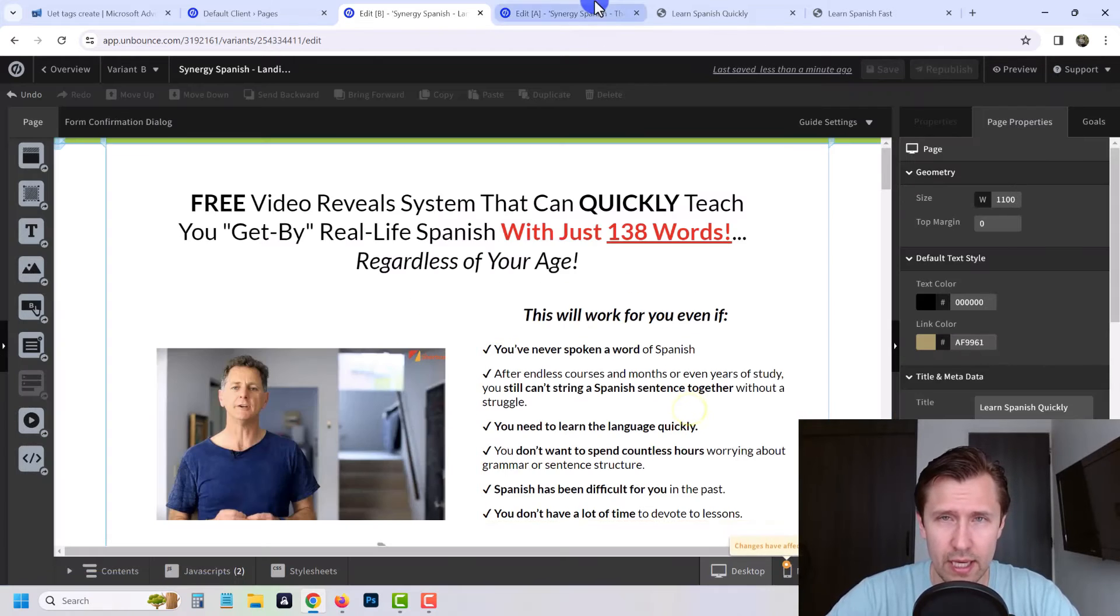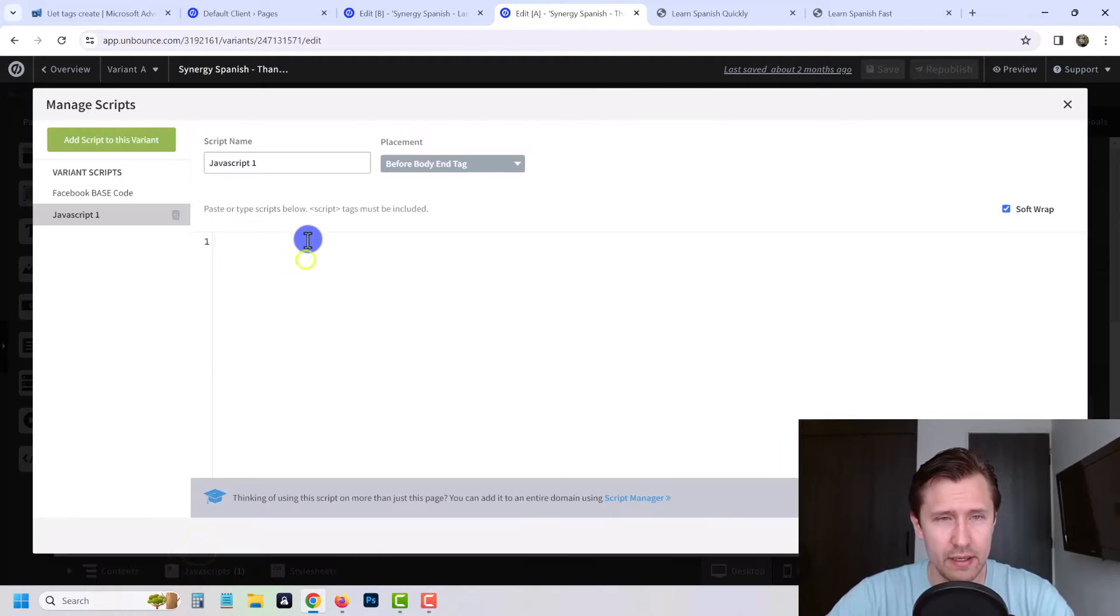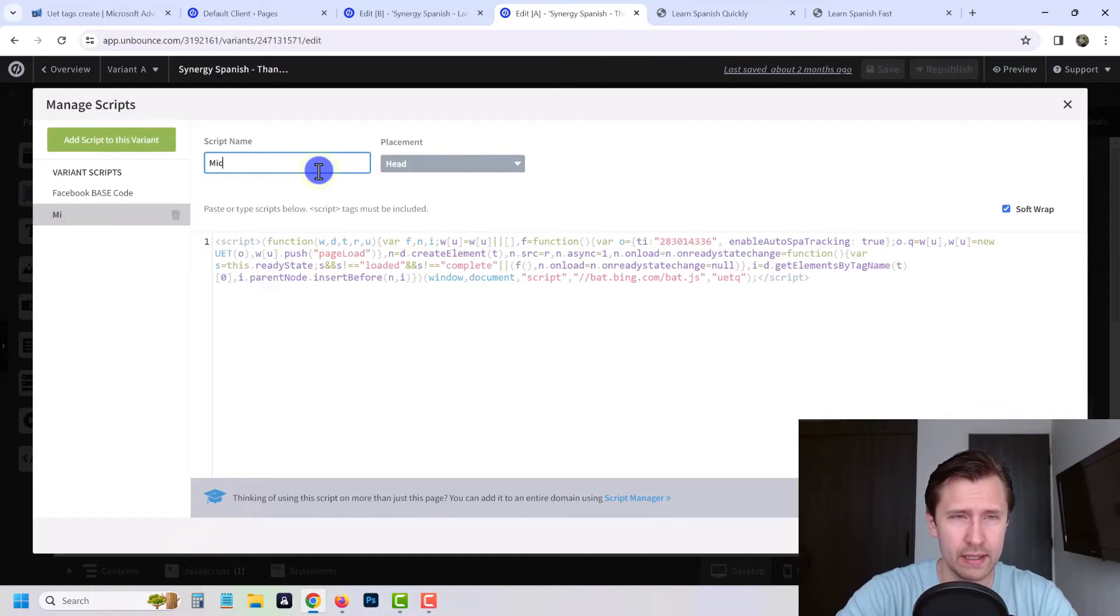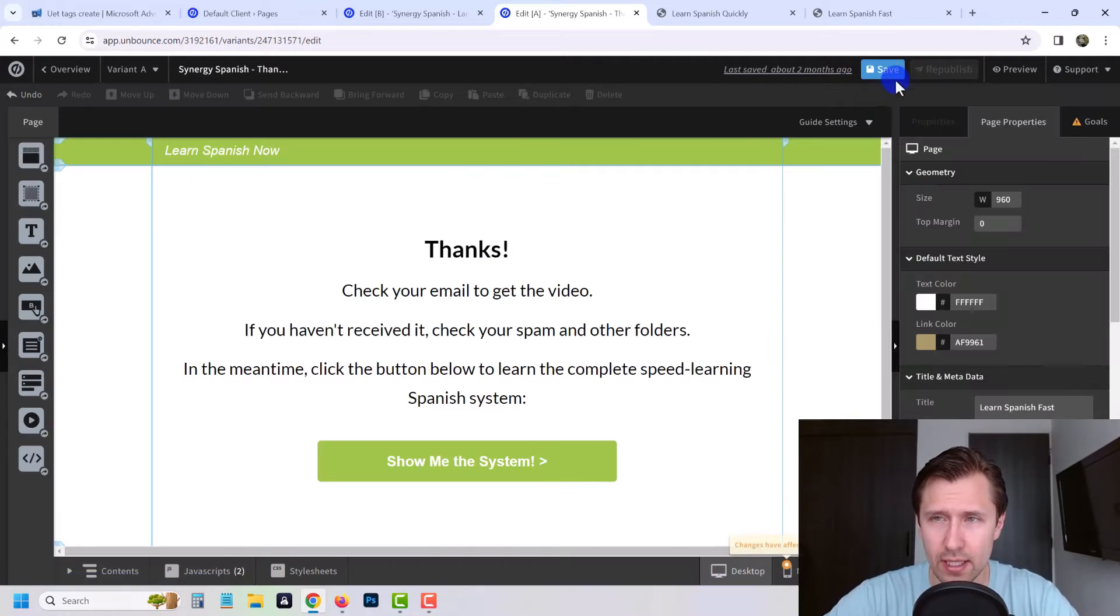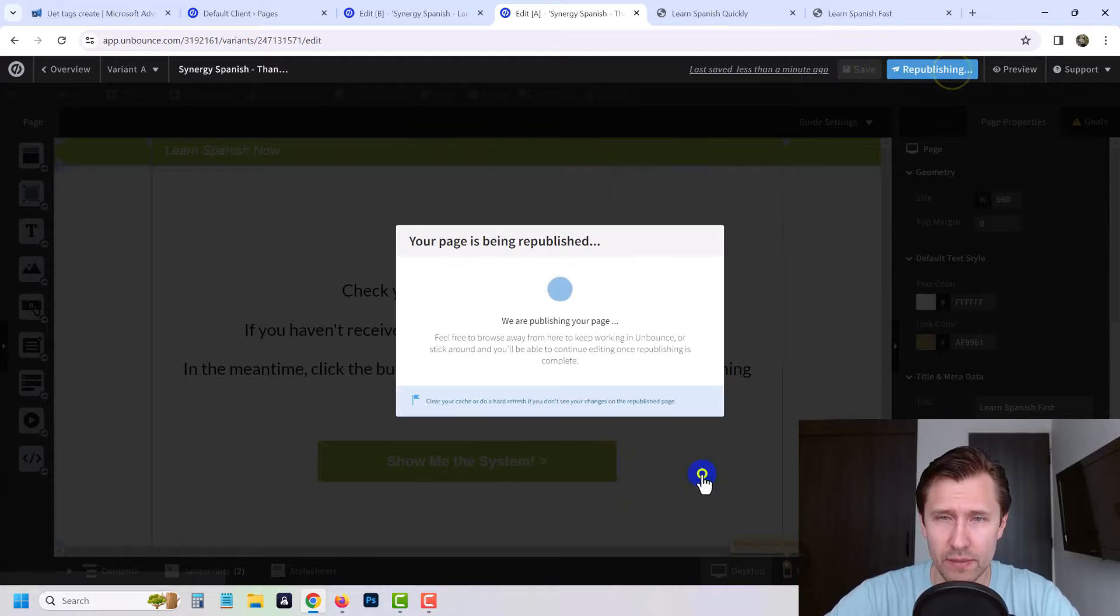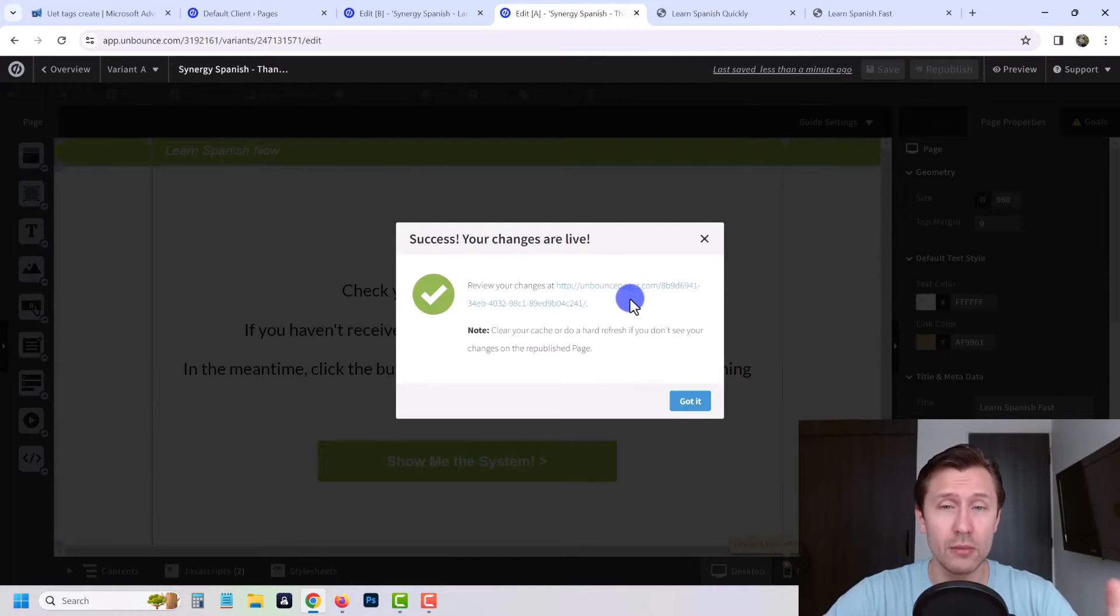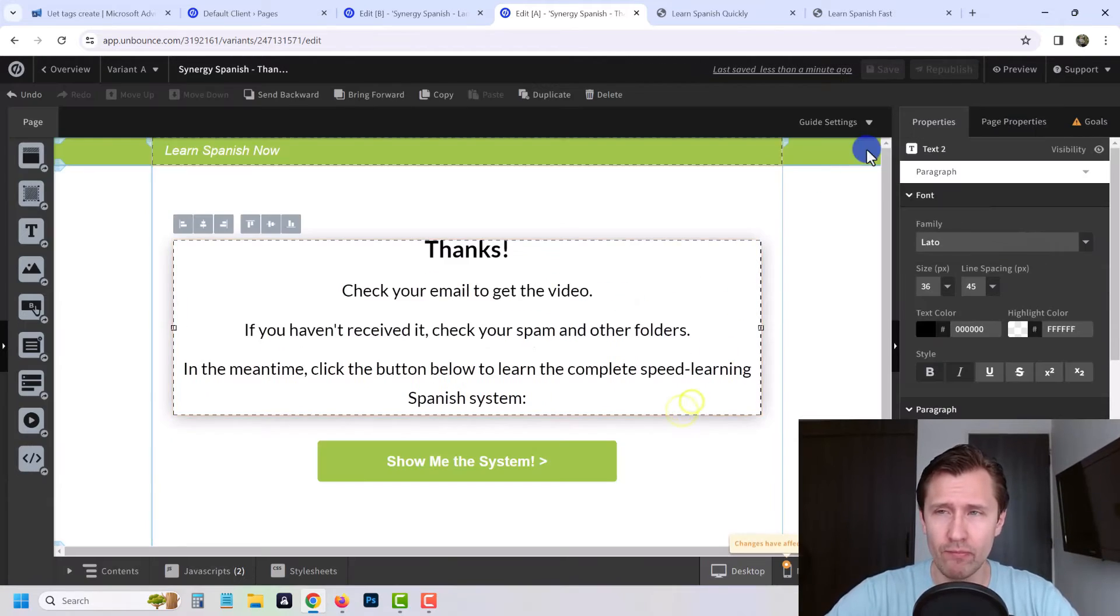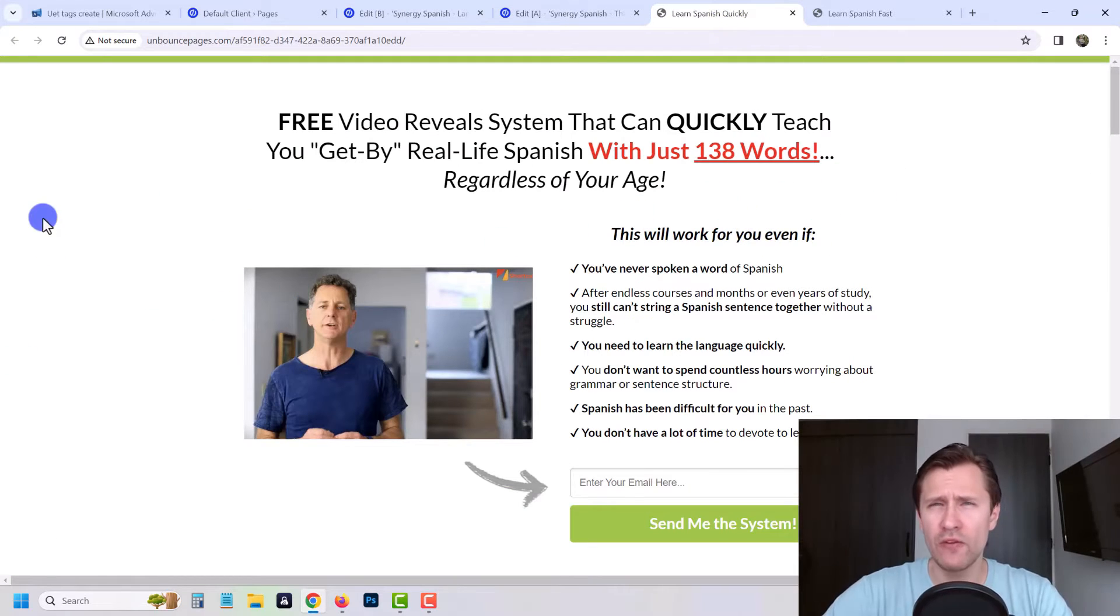We're gonna click got it. Then come back here to the thank you page, we're gonna add it here as well. We're gonna say head section and we're gonna say Microsoft Ads UET tag. We're gonna click done, hit save, hit republish, and that is good. Now these two can communicate. We're gonna click got it and now these should have the tag on the pages.